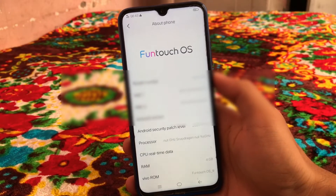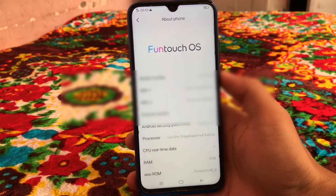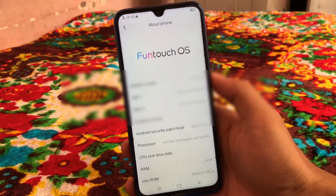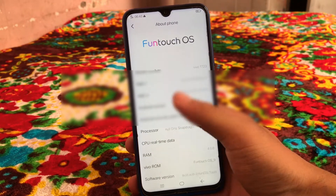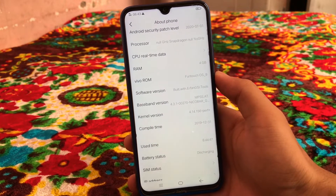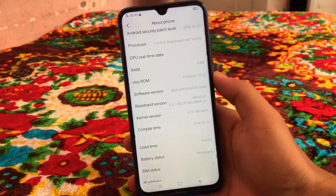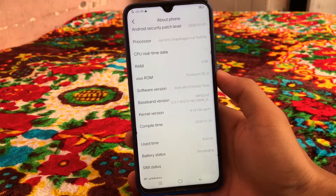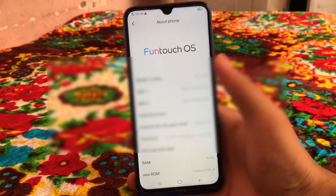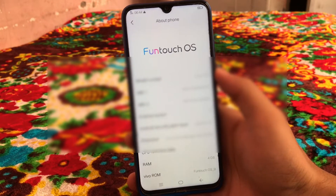What is up guys, this is Karan here, welcome back to TechKurran YouTube channel. In this video I'm going to share with you how you can install Funtouch OS on any Android device as a GSI. I've installed this on my Redmi Note 8 and you can install it on any Xiaomi device or any other project treble supported device. Make sure to watch this video till the end to understand everything.